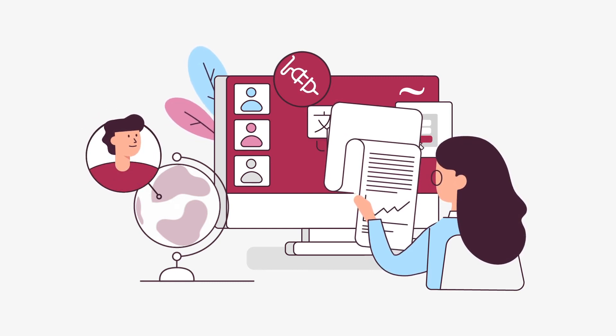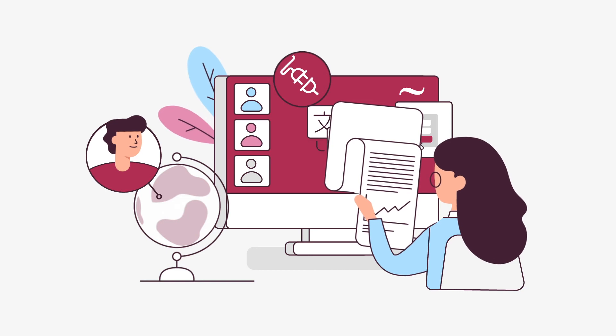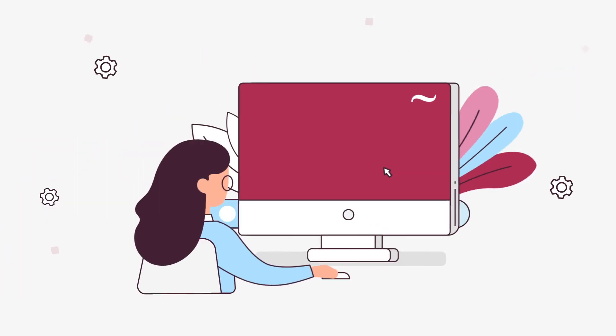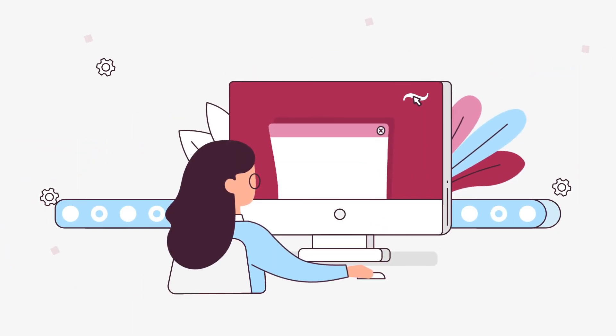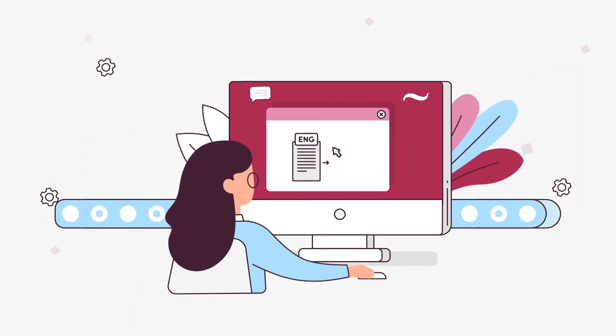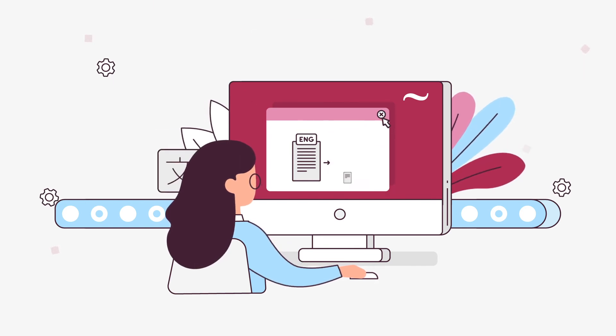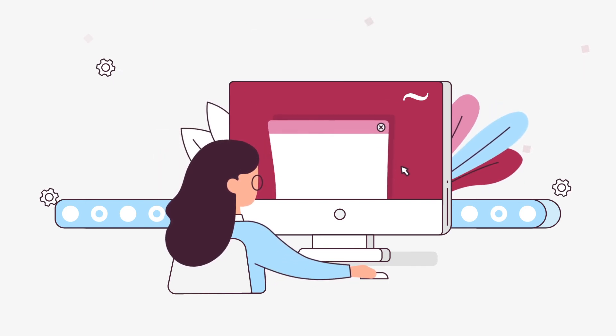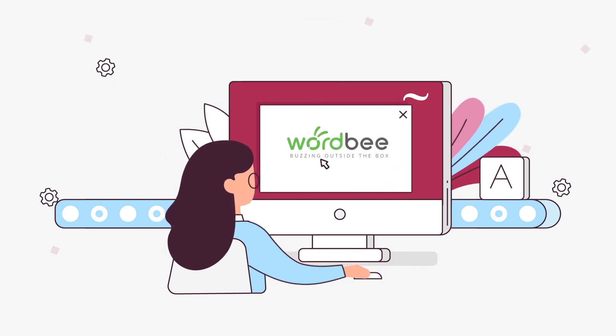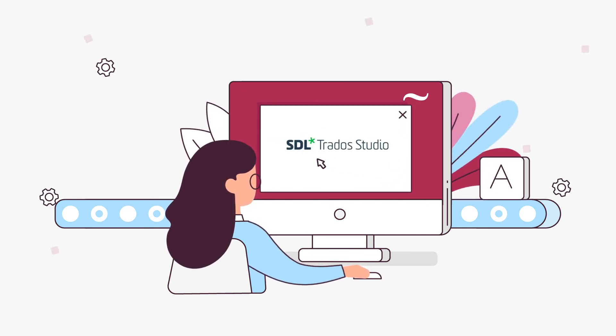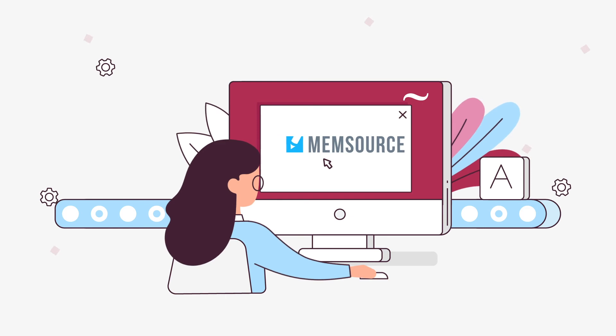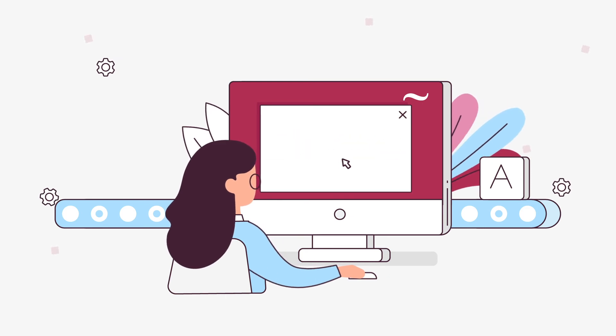Awesome, right? To supercharge your translation efficiency, you can also integrate TildeMT in your professional translation environment and become the master of productivity. You deserve that.